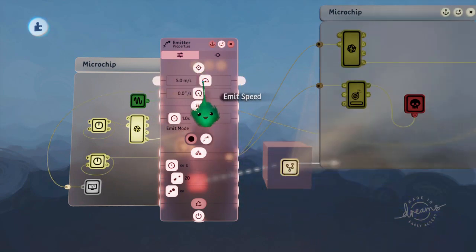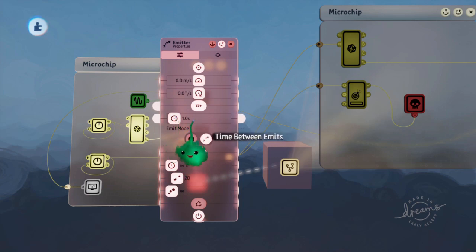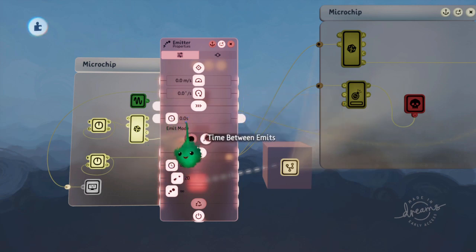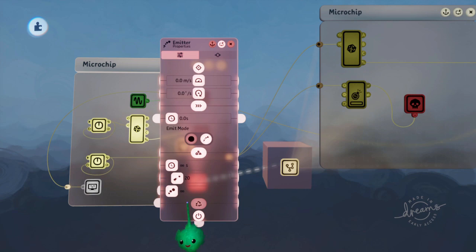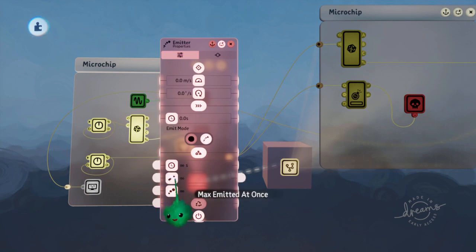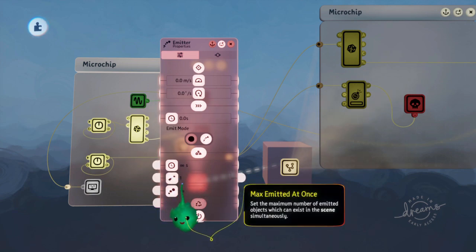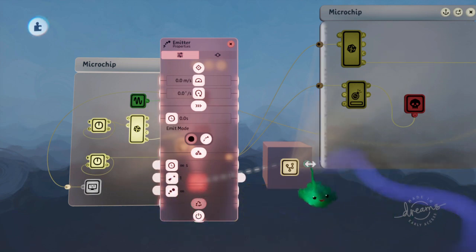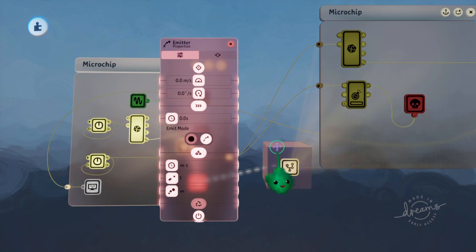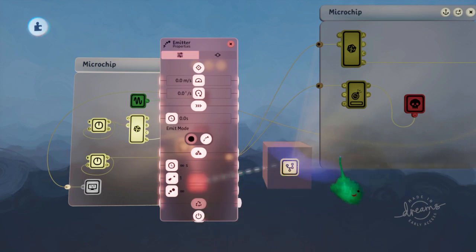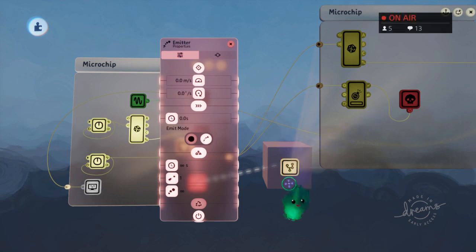This is so that we can use an emitter to emit this object at different times. So we don't need speed. We want it to keep trying to emit all the time, every frame, but we want only one of them to exist at a time. So if this still exists, then it won't emit a new one. But then when it gets destroyed, it'll emit a new one.